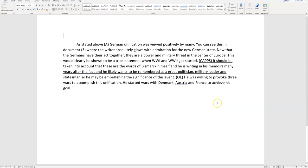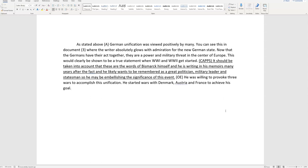I stated above A. German unification was viewed positively by many. This is a topic sentence, but you need to do this to get the analysis and the argumentation point. You can see this in document three. Now you can't circle with the computer, but I bracketed it. You were supposed to circle the document number where the writer absolutely glows with admiration for the new German state.